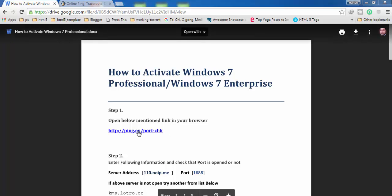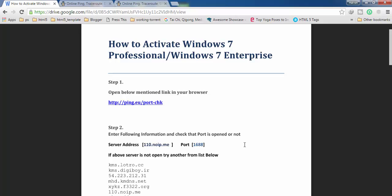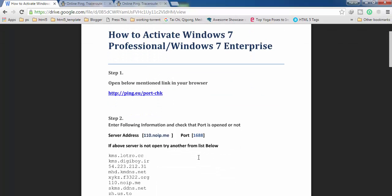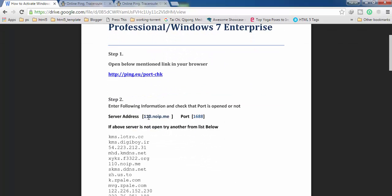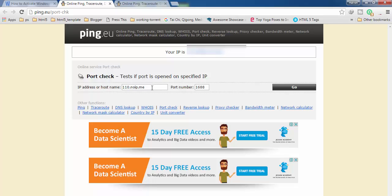First of all, you have to open this link in your browser. All the links used in this video can be found in the description. After opening the page, you have to check if a particular server is open or not. Copy the server address, paste it on this page, and enter the port number 1688, then click Go.